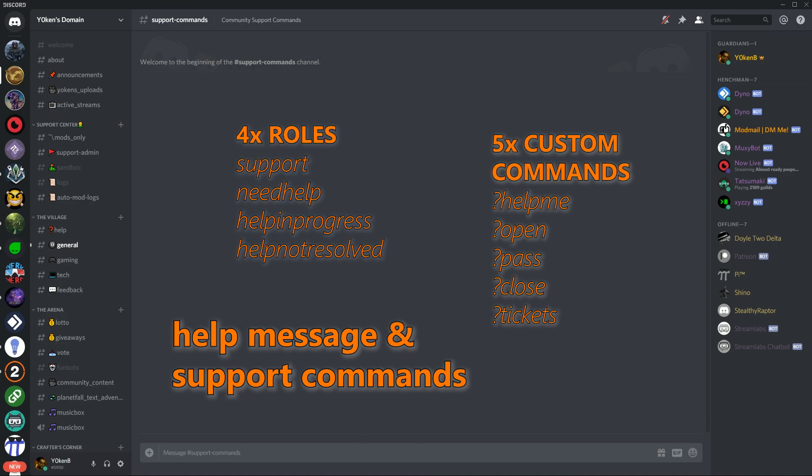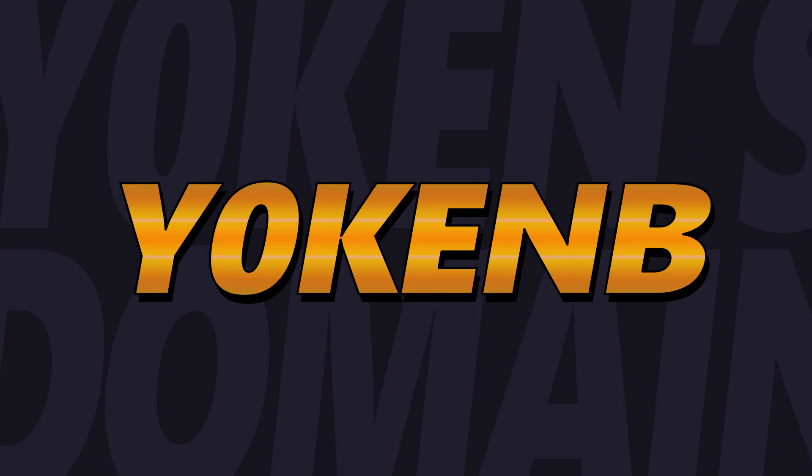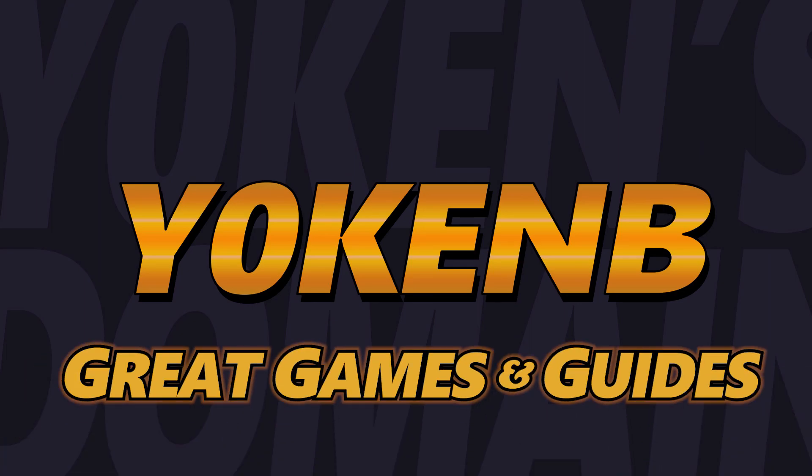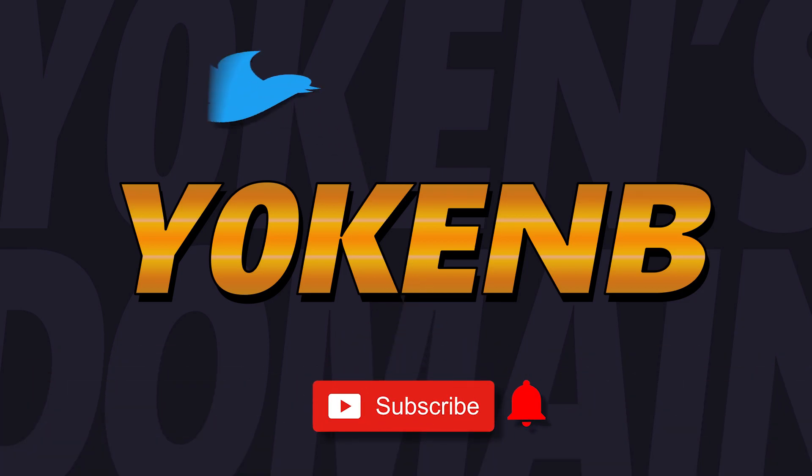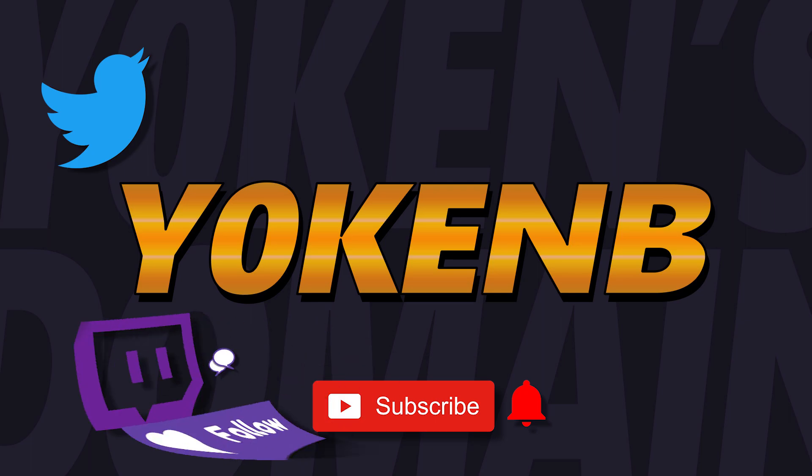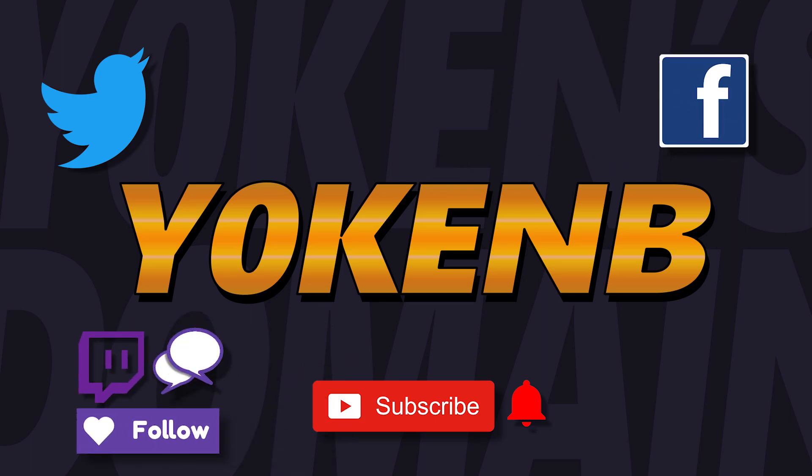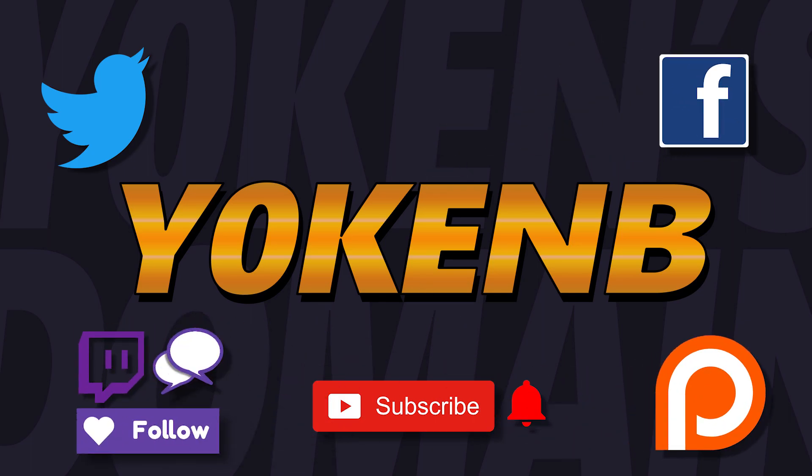I'm Jochen B and welcome to Jochen's domain of great games and guides. If you like this video, click that like button, subscribe to my channel, click that bell icon. Follow me on Twitter, follow me on Twitch, Facebook and Patreon for those who might want to show some added support.